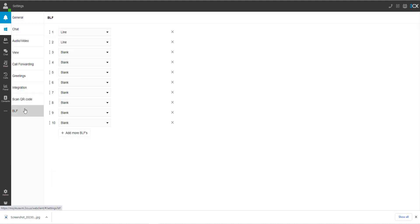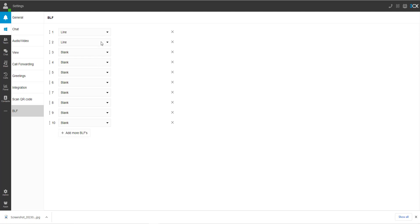Here you will see, by default, 10 virtual buttons. You can add to these buttons by simply hitting the plus button down below. These virtual buttons will correspond with your desktop phone's programmable buttons from top left down to top right down. In some cases, you will show all blank, or you may show some of the buttons already set.